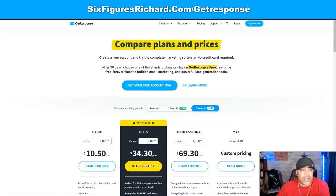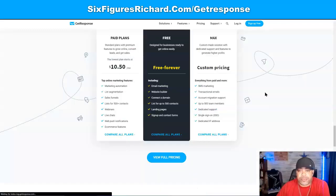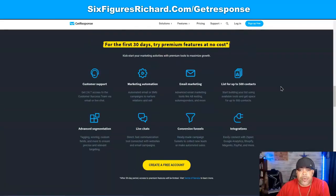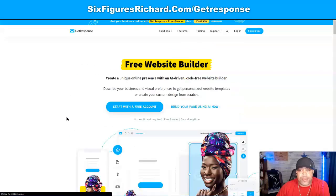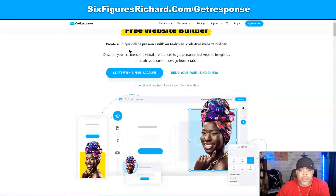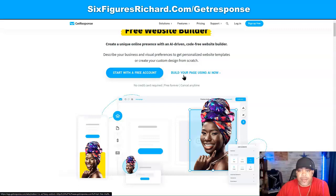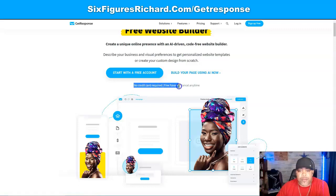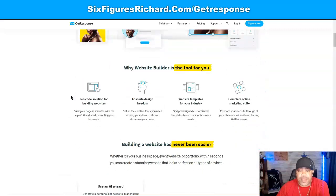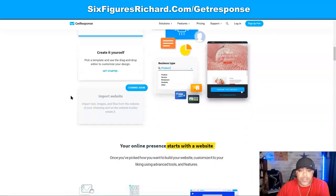Let's go back to the free plan and scroll back up. I want to show you the Learn More about the free website builder. Click on that and you can create your unique presence with an AI-driven, code-free website builder. Build your landing page using AI — no credit card required, free forever, cancel anytime. You have that option, so read all of this information to make a sound decision.